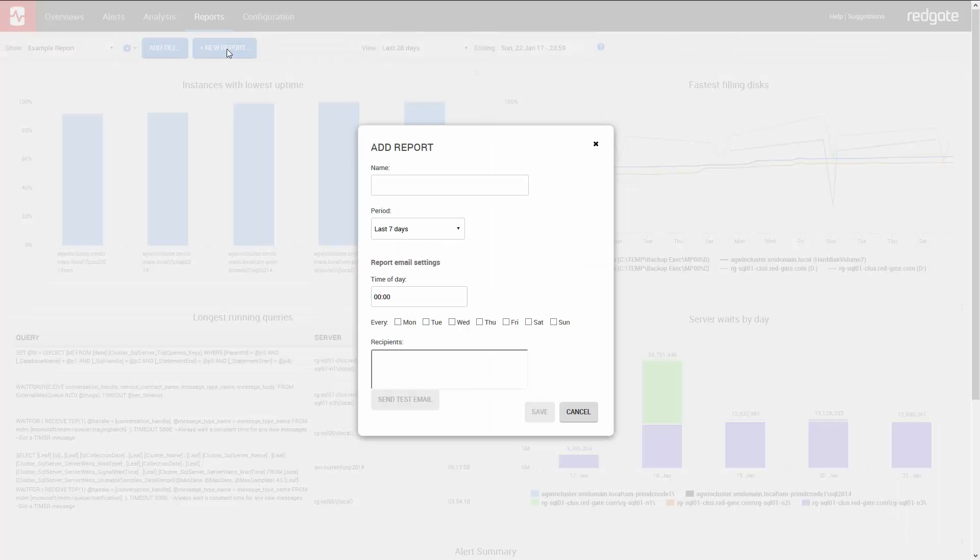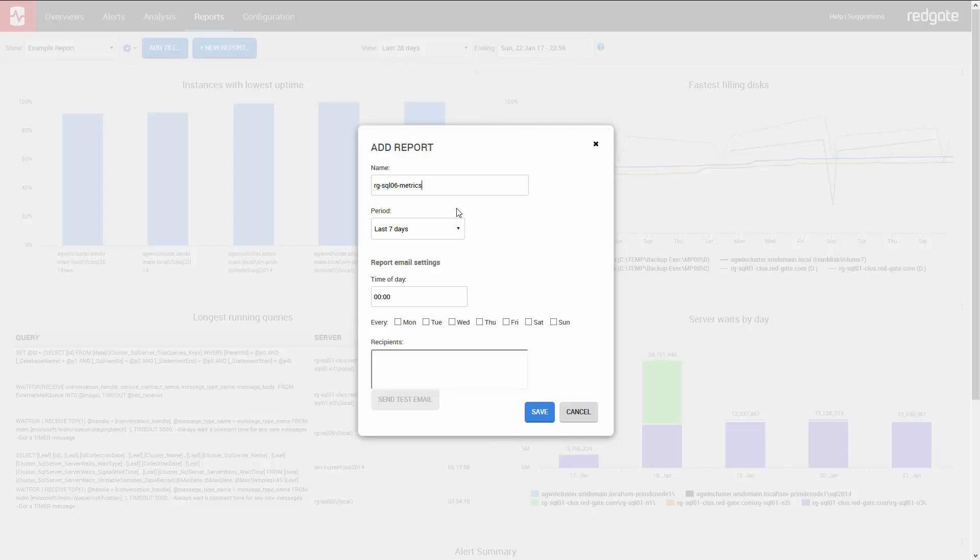I want to see some metrics for a particular server. In this case, RG SQL 06. So I'll name the report RG SQL 06 metrics. You can set the period that the report covers and also set when and if you'd like this report to automatically be emailed to you.